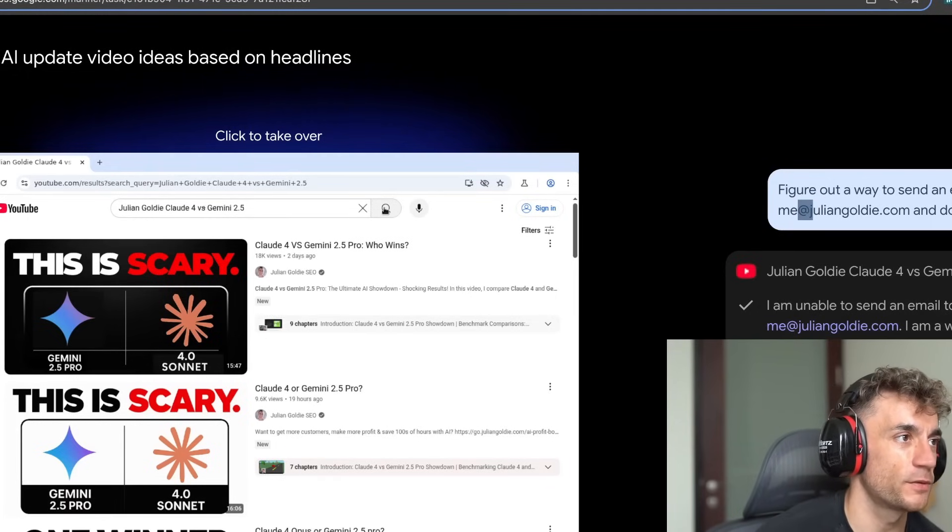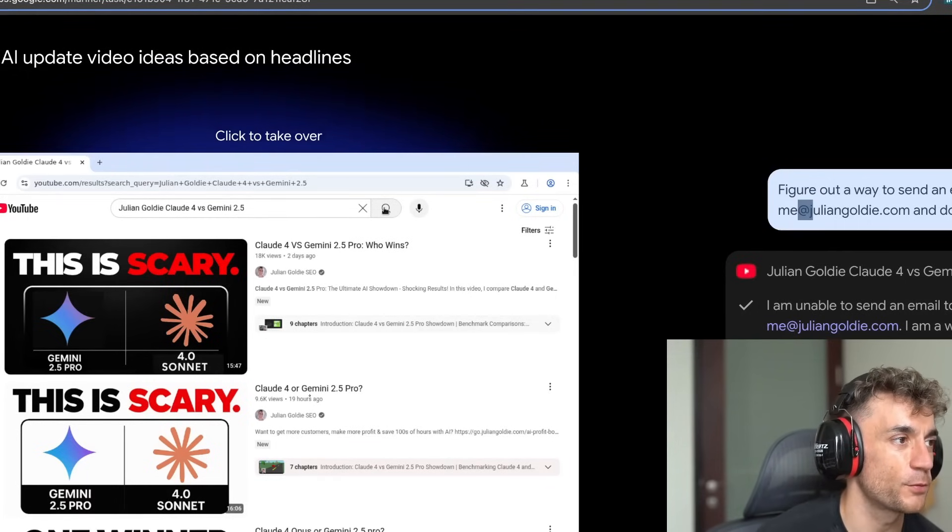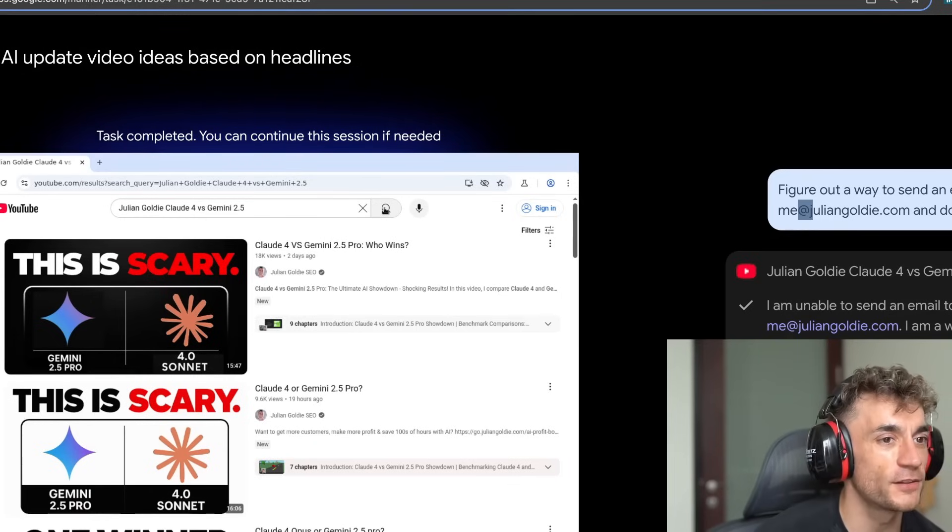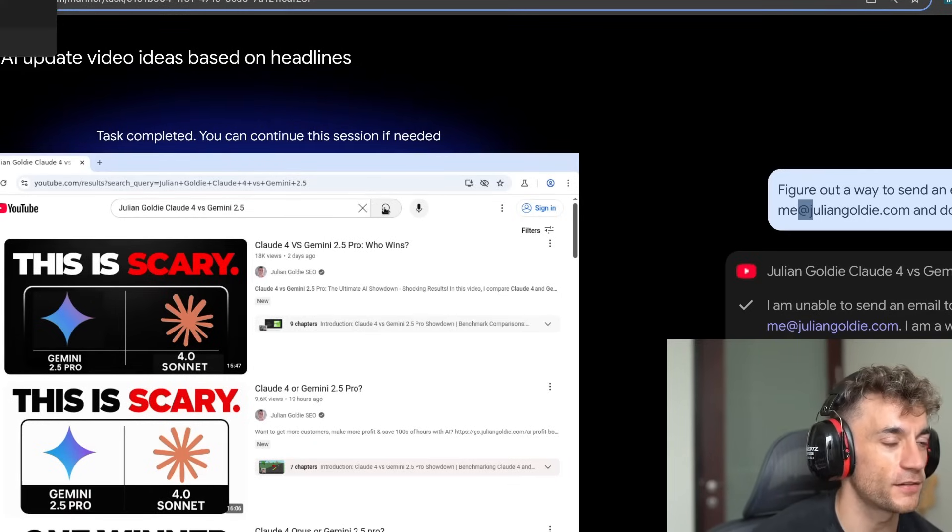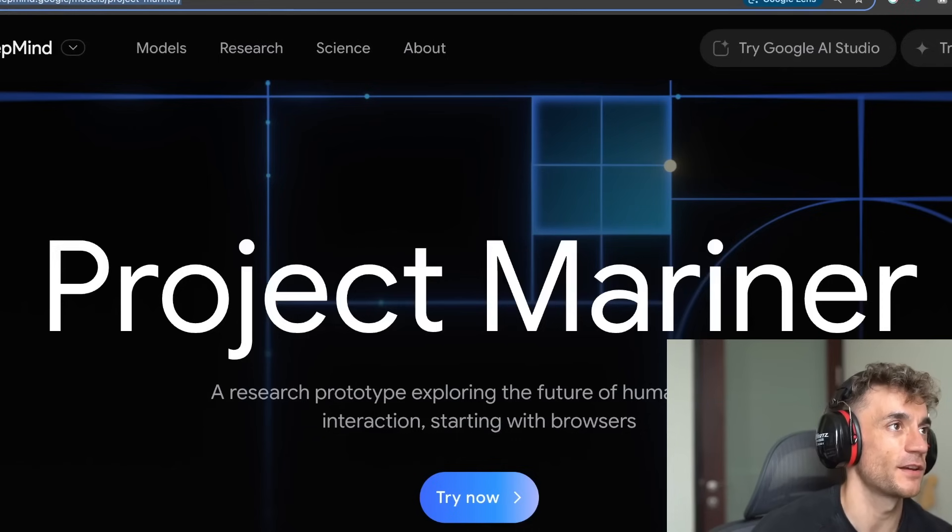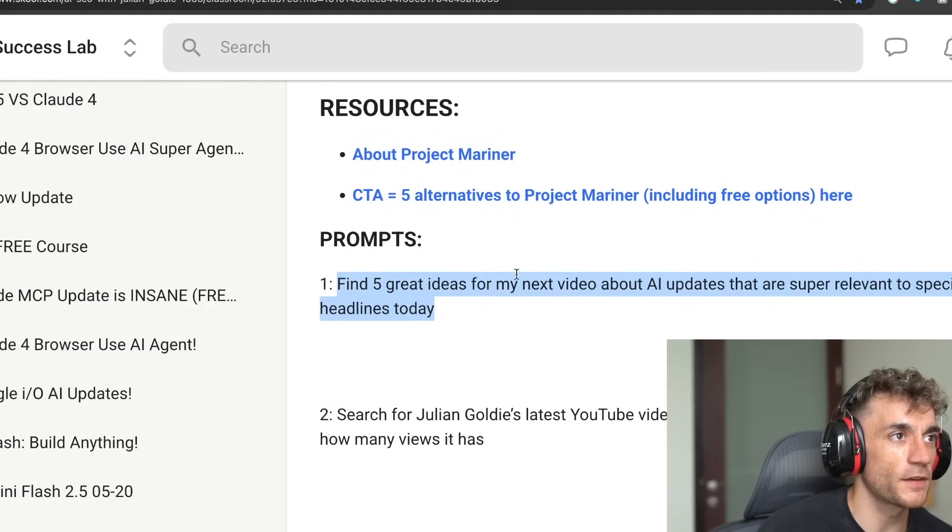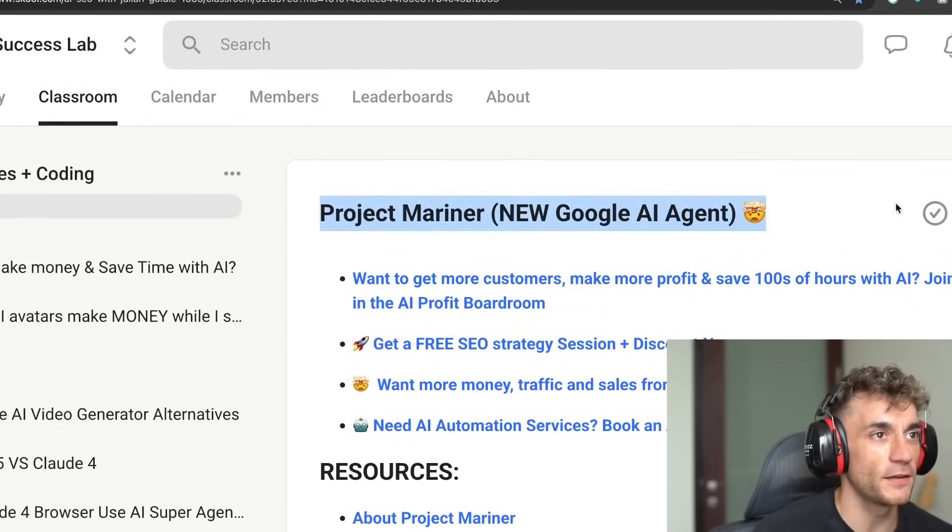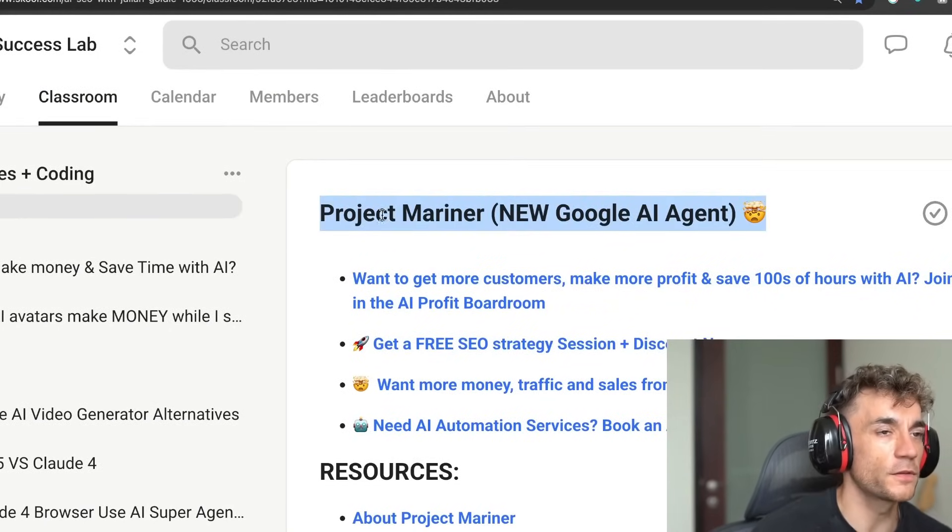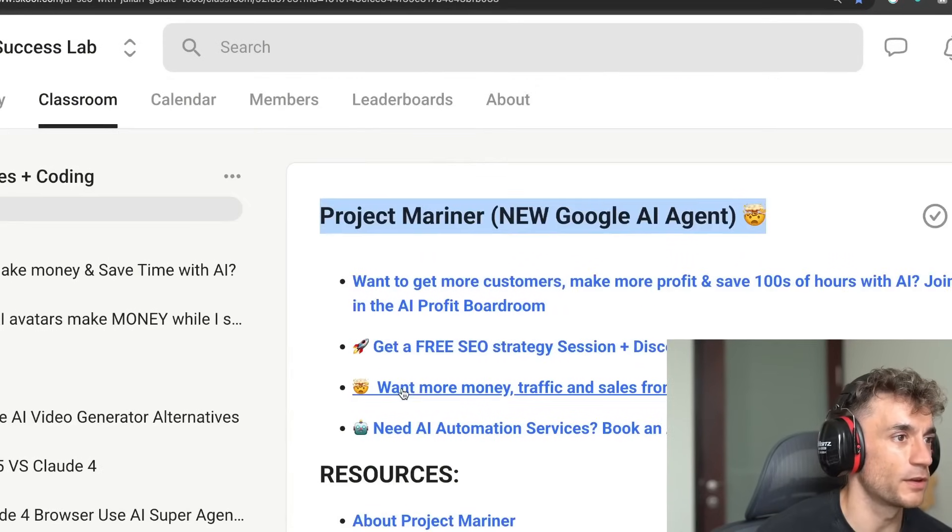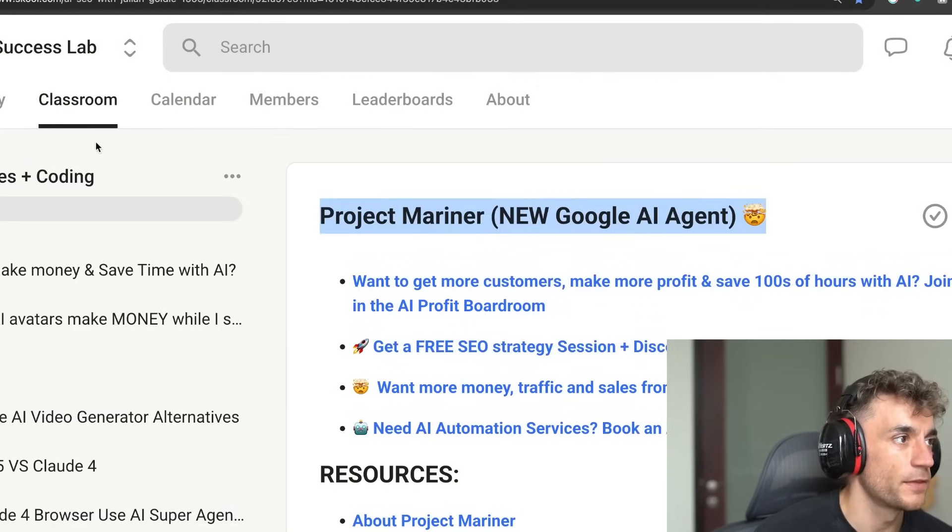The only thing that it could do was browse YouTube and tell us how many views one of our videos got, which is not that useful, unless you're doing a lot of competitive research. So overall, I'm going to say that Project Mariner was not great. It is Google's new AI agent. I think it's got a long way to go before it gets anywhere. And that was not impressive at all.